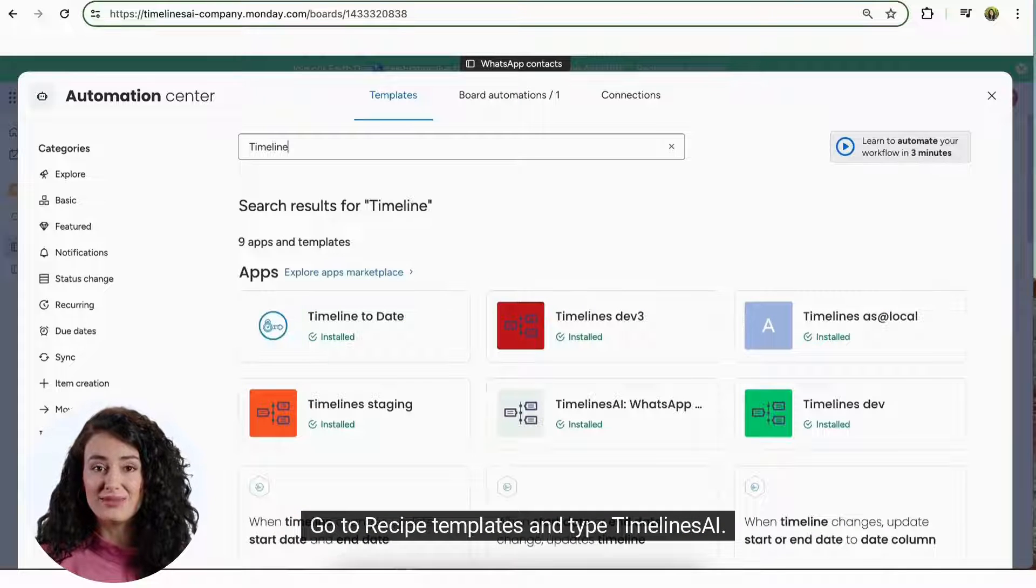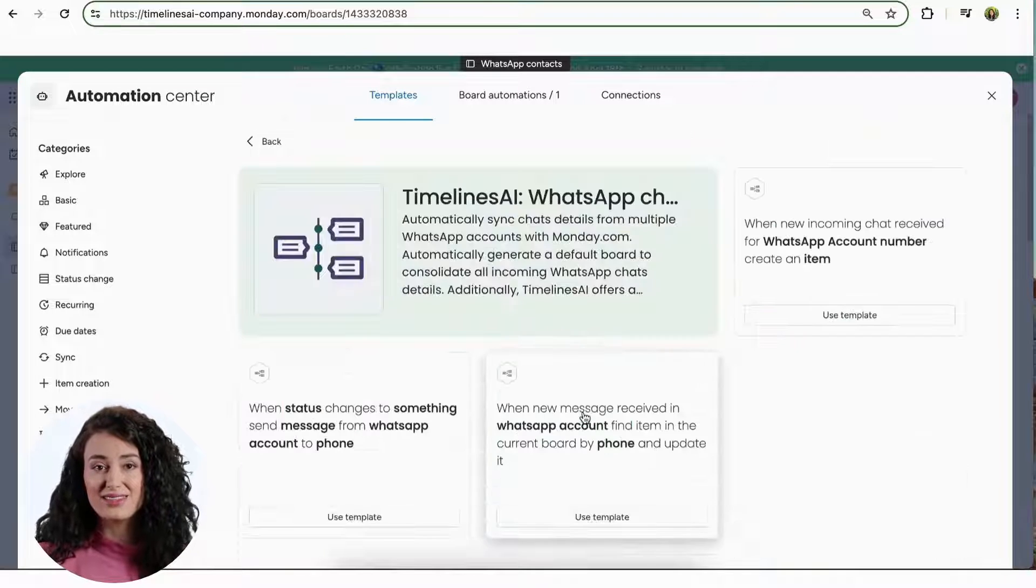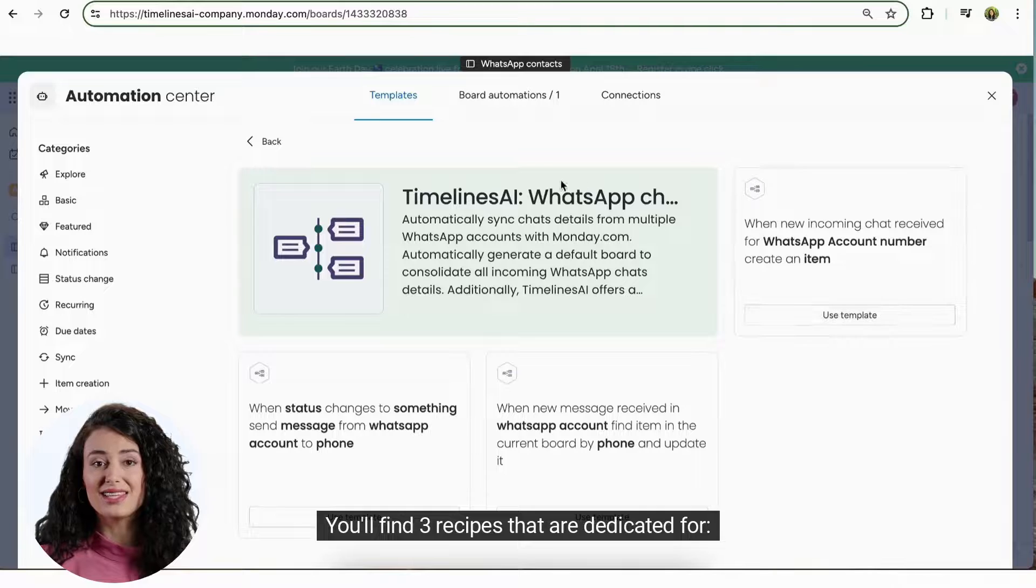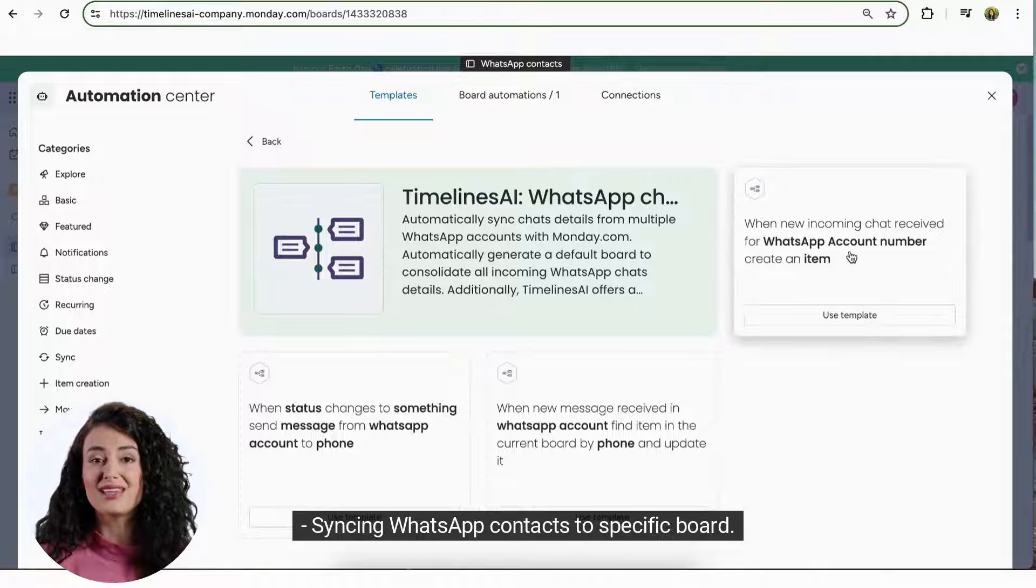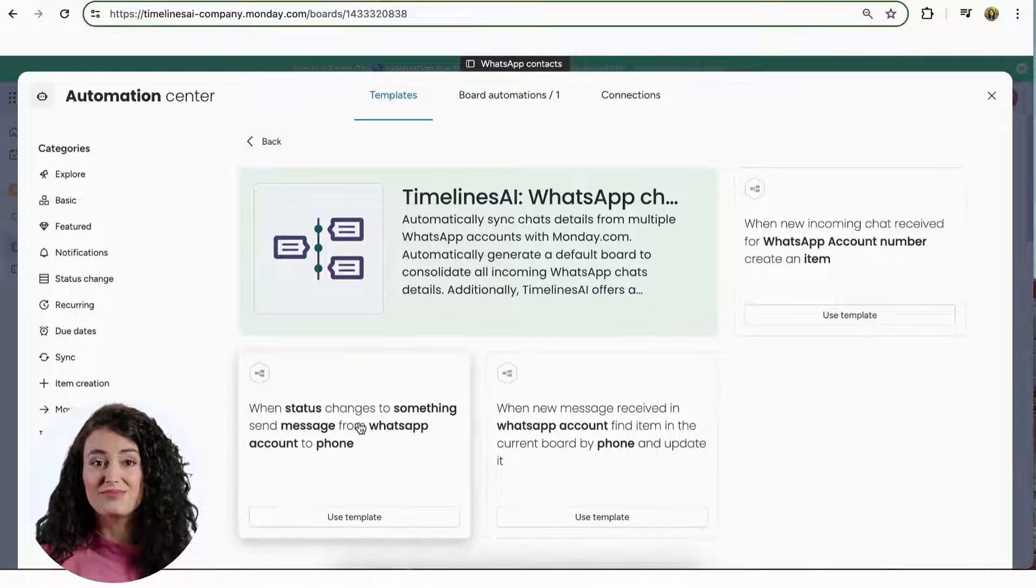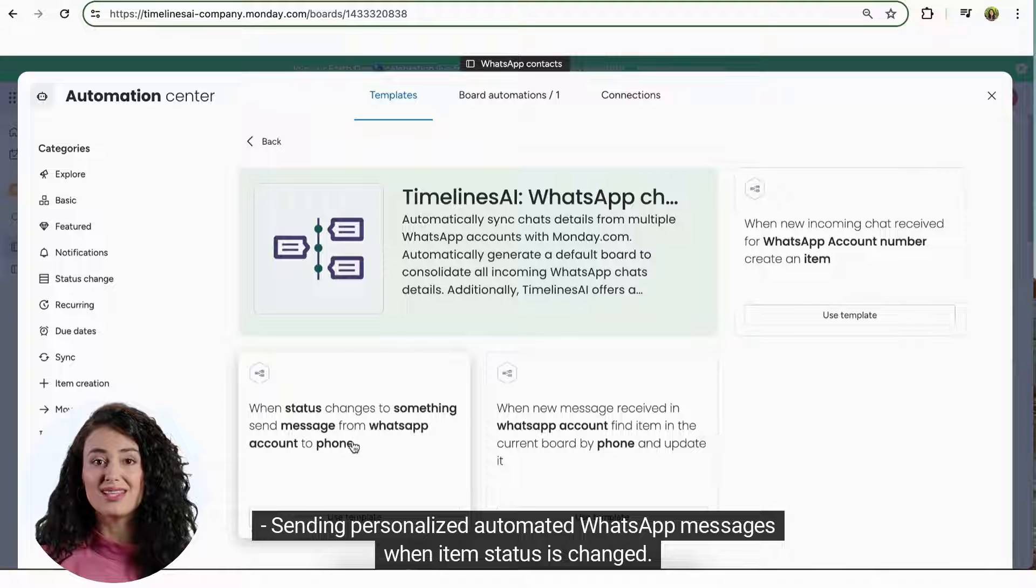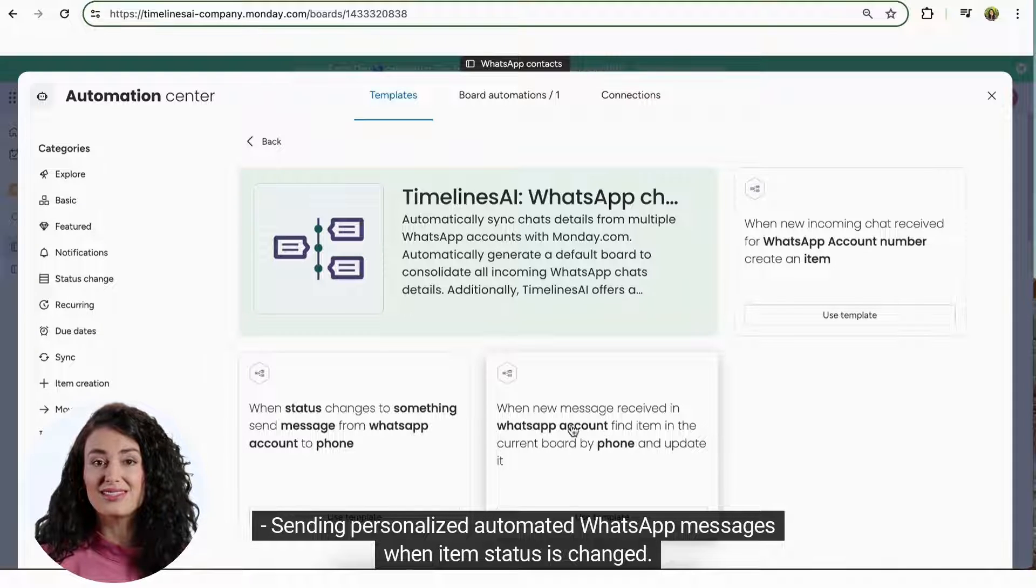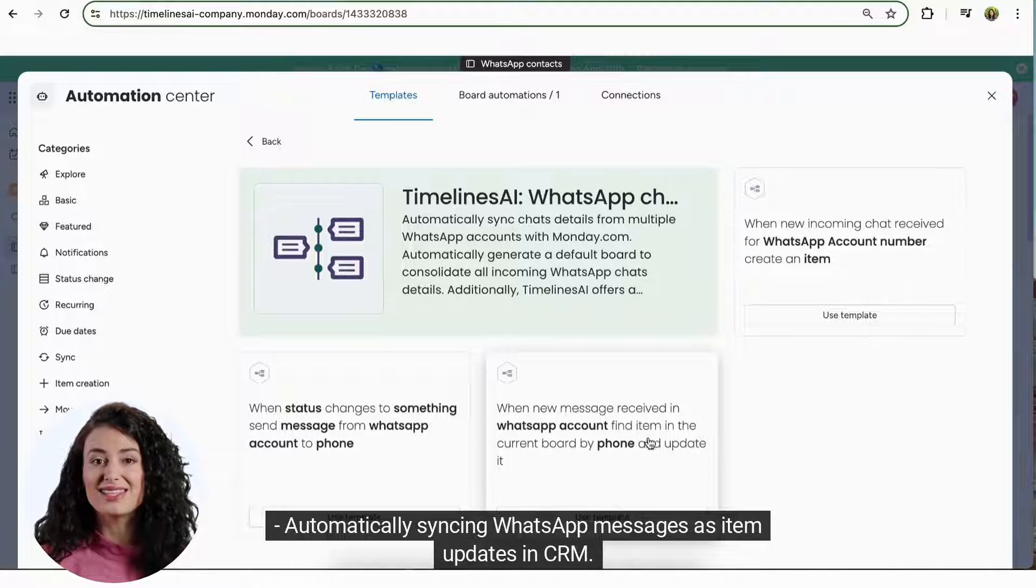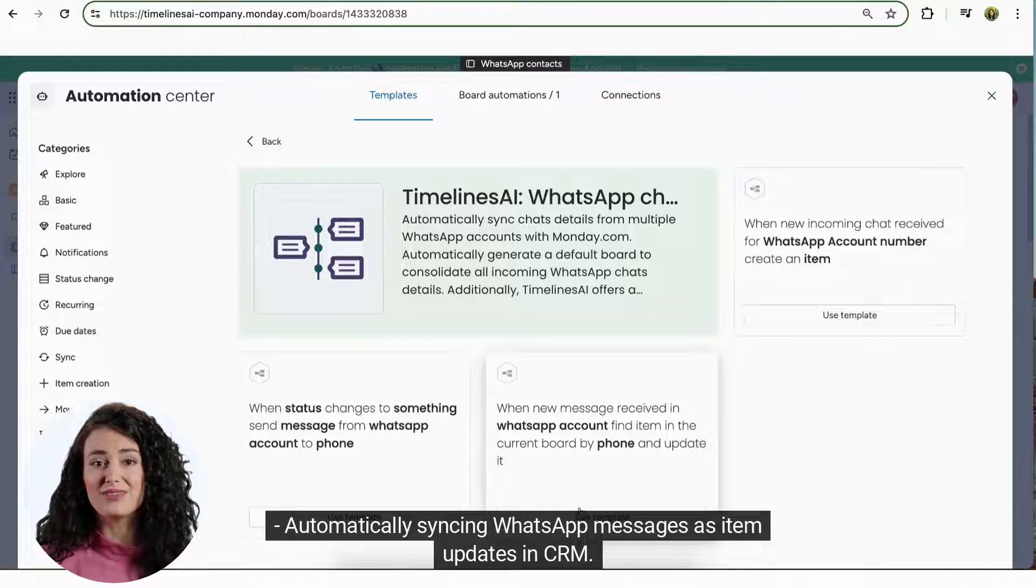Go to recipe templates and type Timelines AI. You'll find three recipes that are dedicated for syncing WhatsApp contacts to specific board, sending personalized automated WhatsApp messages when item status is changed, and automatically syncing WhatsApp messages as item updates in CRM.